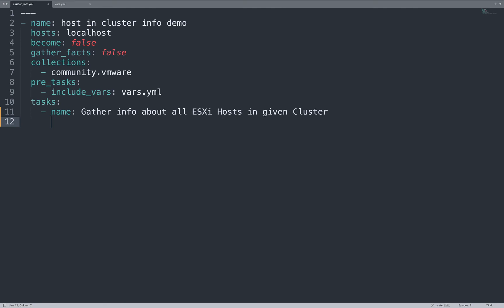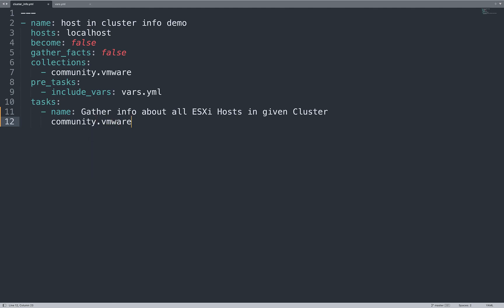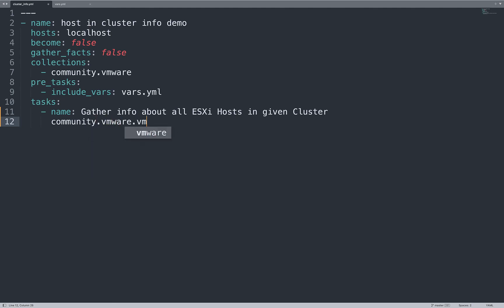Now, Ansible module. Which one? The Ansible module name is community.vmware.vmware_host_config_info.